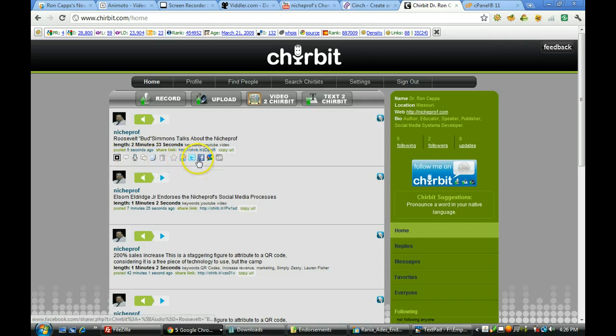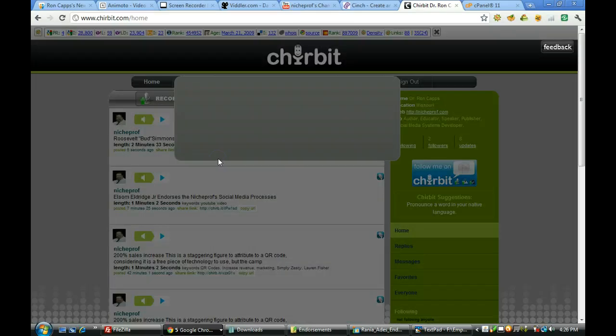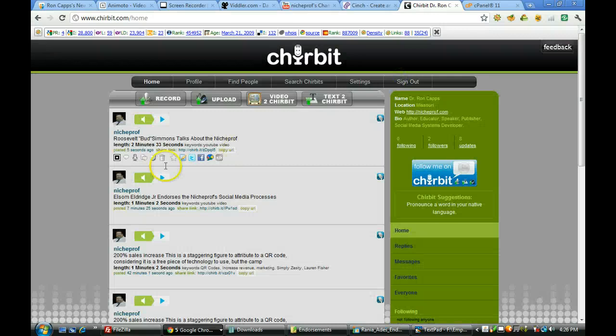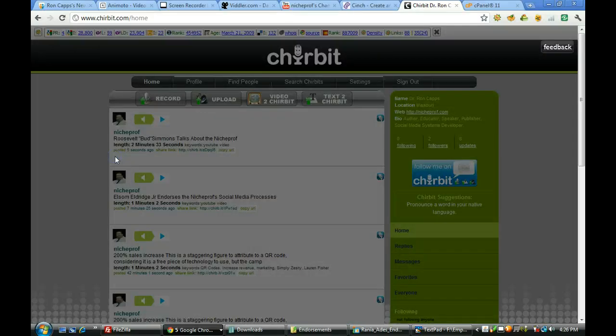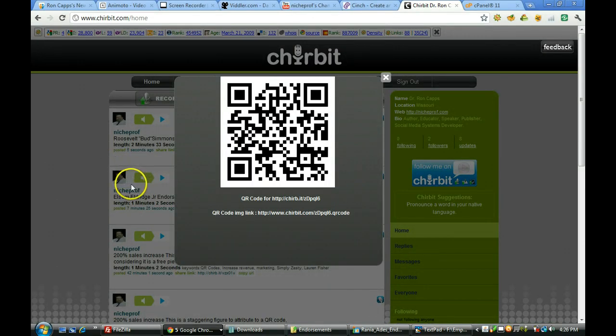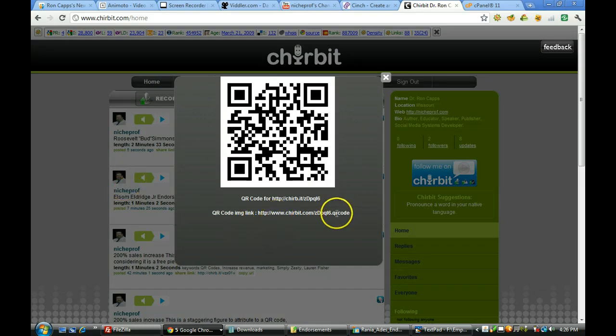You can create a QR code for it. You can send it out through Twitter, Facebook, Google Buzz, or once again there is your embed code. If you want to create a QR code for it, it's really very simple. You click on that button. There you have it. That is a QR code for that particular audio and that is the link to the QR code.